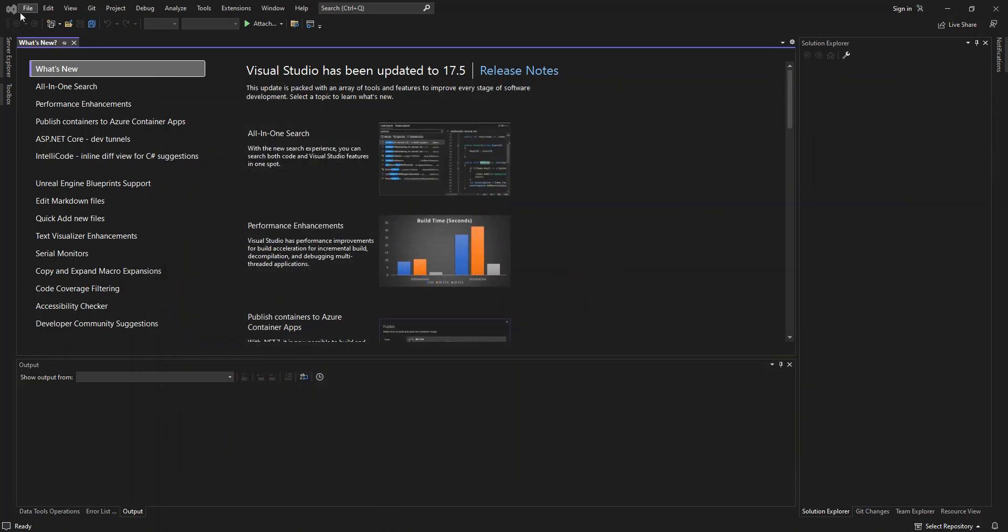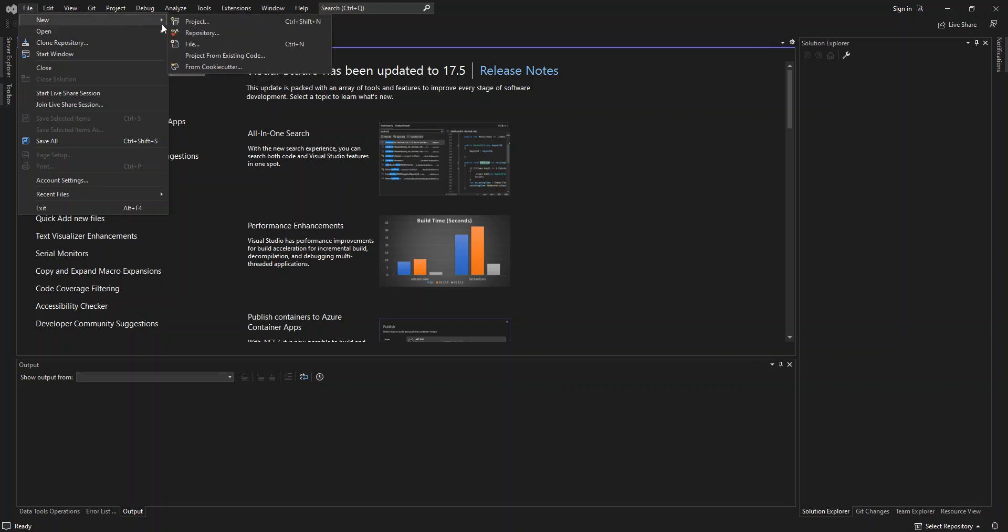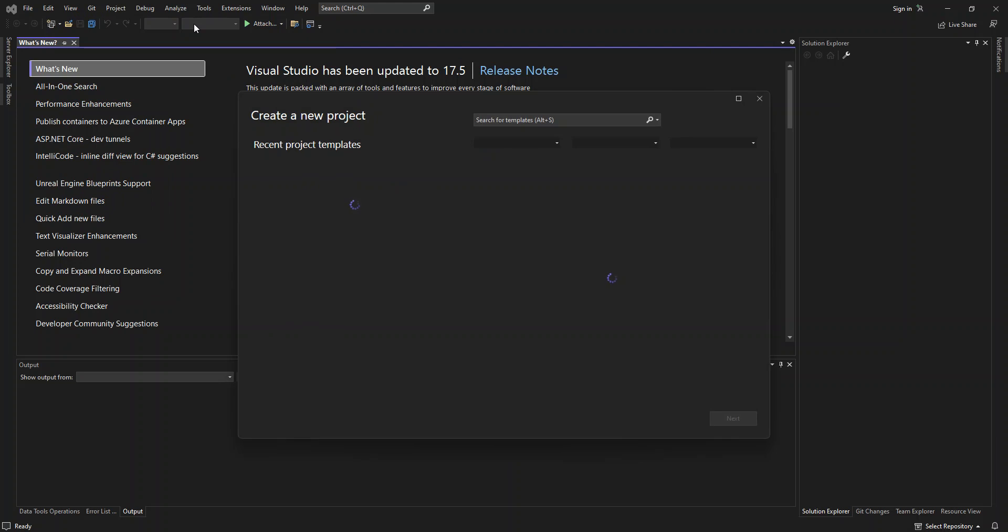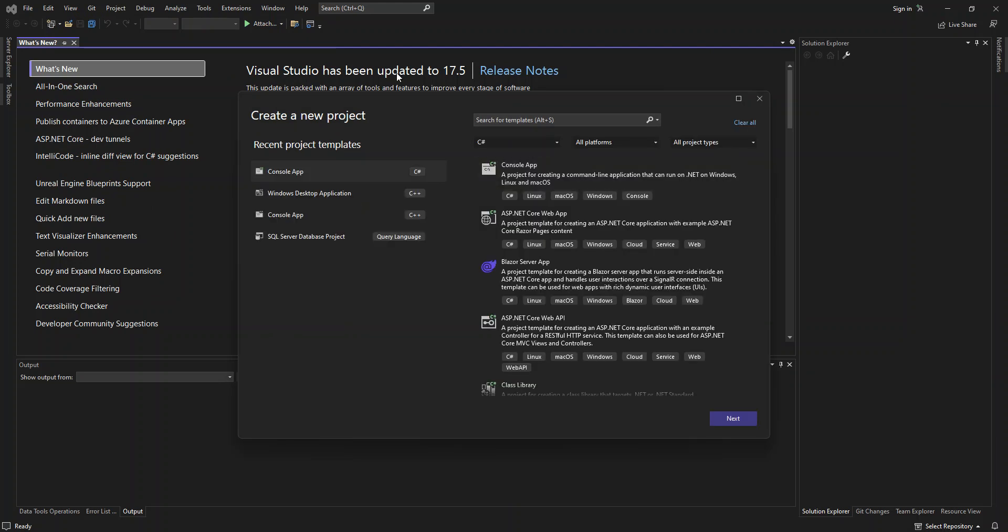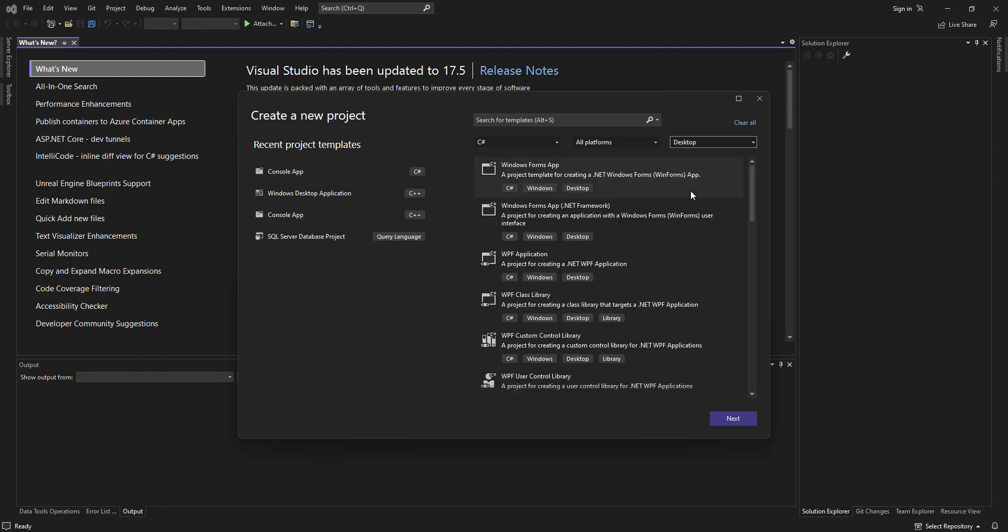So now we're going to create a new project. File, New Project. We've got the language selected as C#, and we can also select the project type as desktop. From here, you can select a bunch of desktop application types. But for this video, we're going to use WPF application. You can also use UWP applications, but for this video, we'll use a WPF application. This is a project for creating a .NET WPF application. So we select this and click Next.